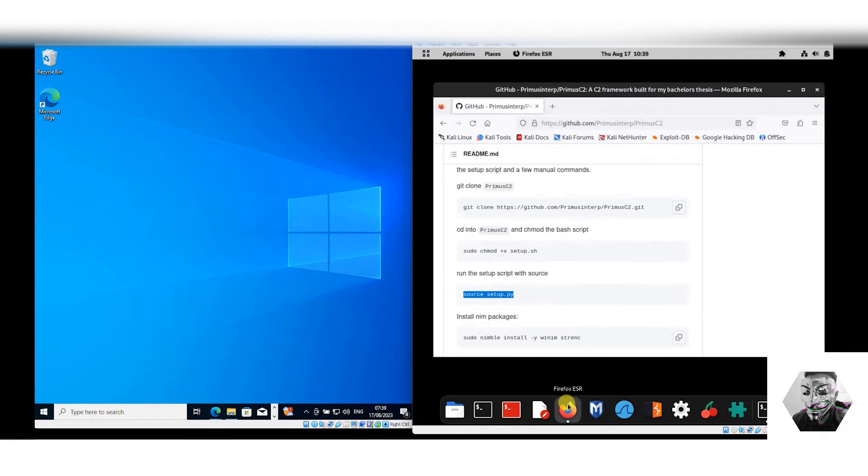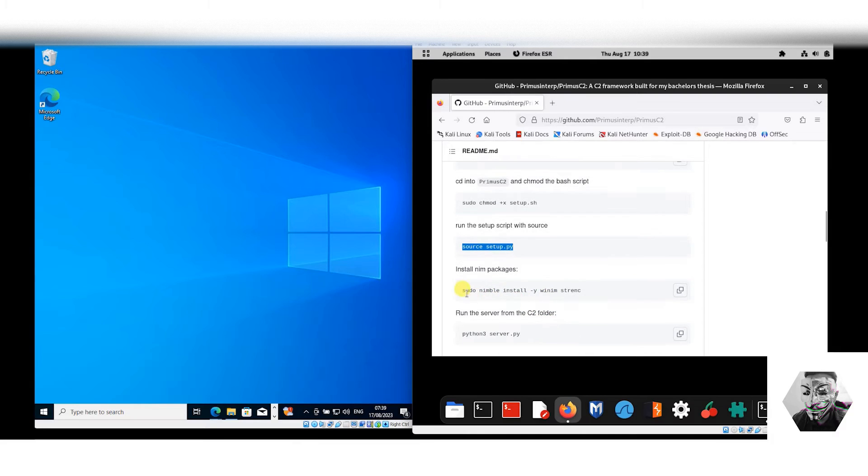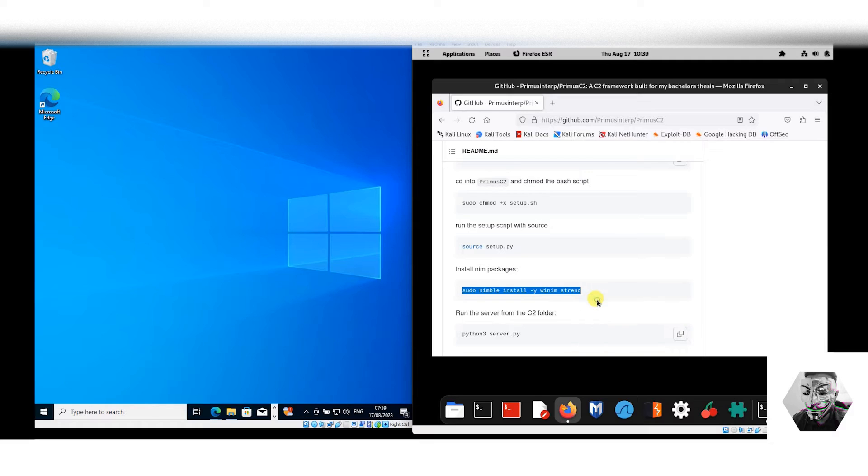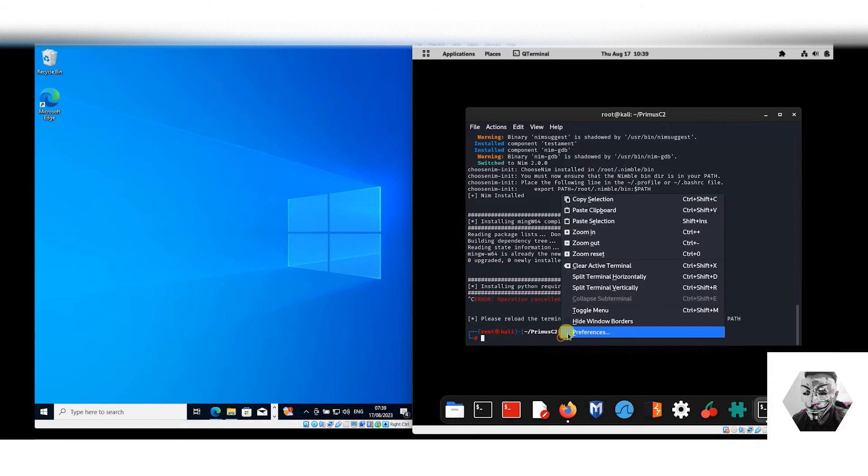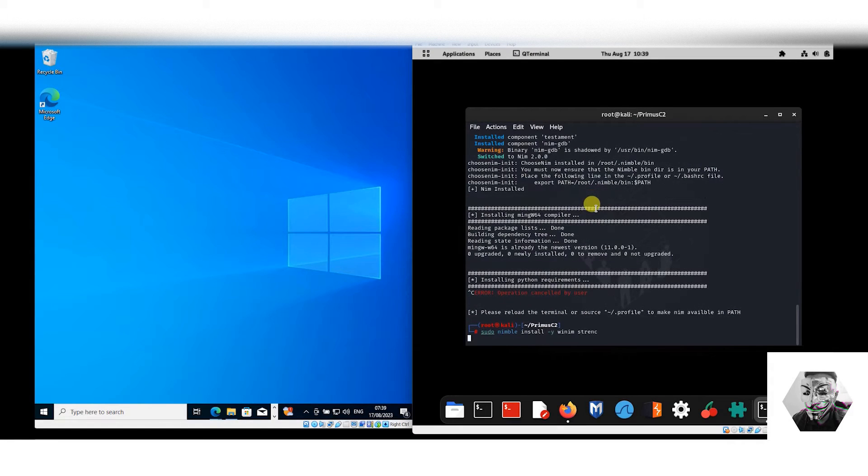Once all of those dependencies are installed, you have to also install Nimble, which you will later find out what the deployment is based on. So if we install that, there we have it.